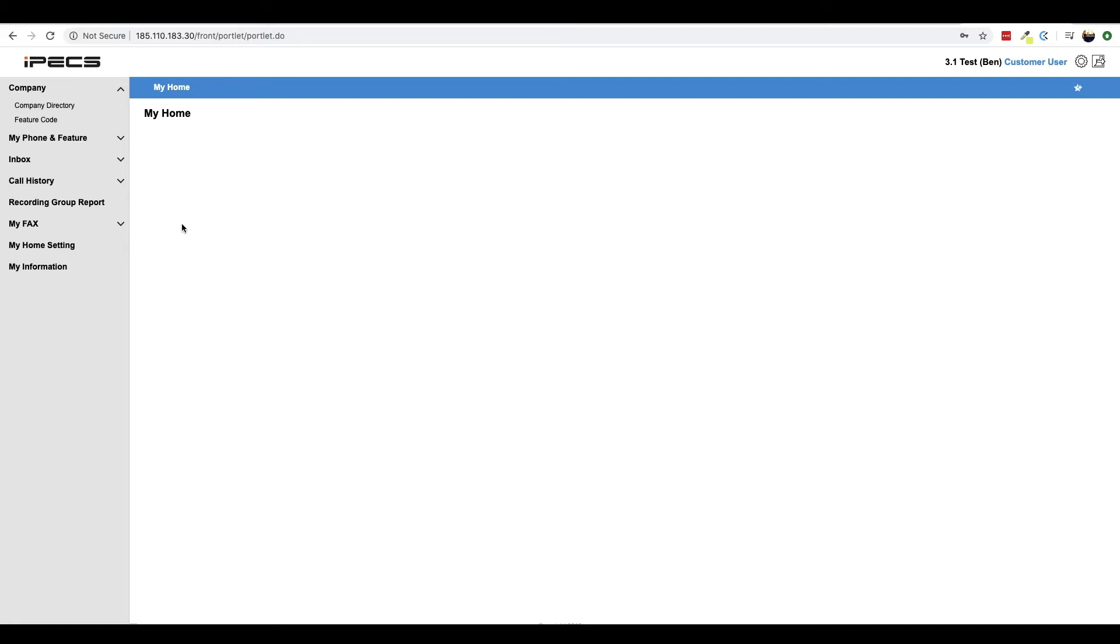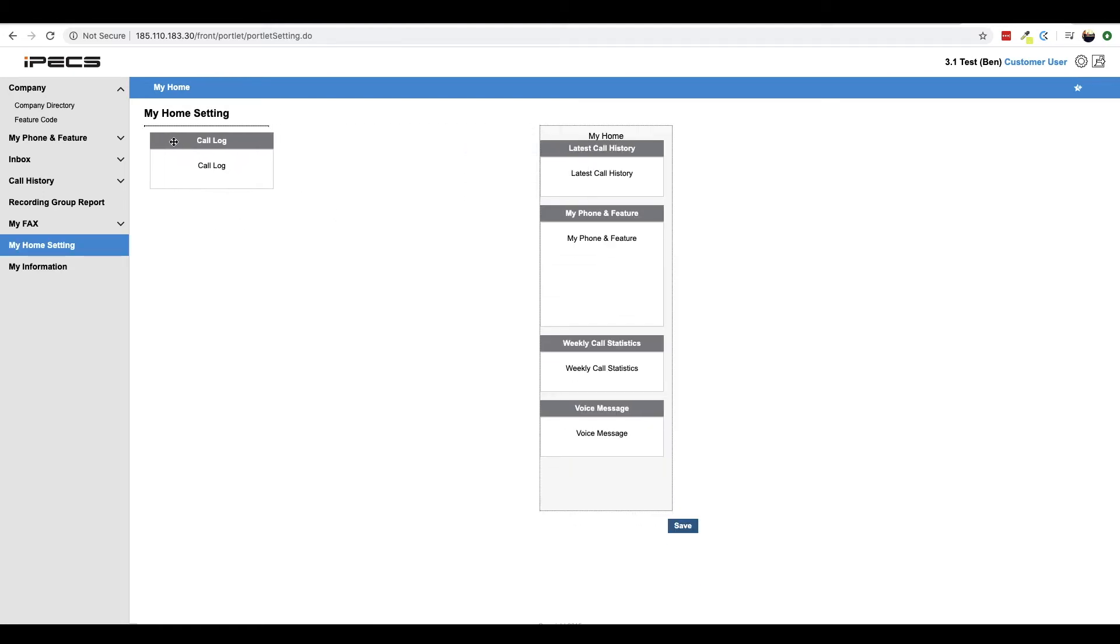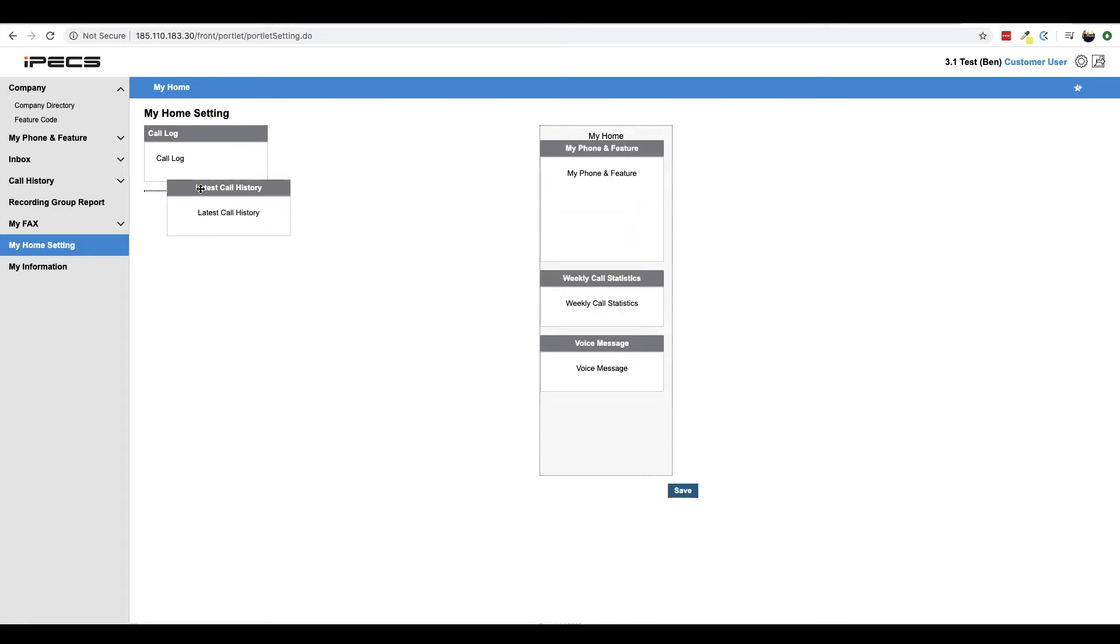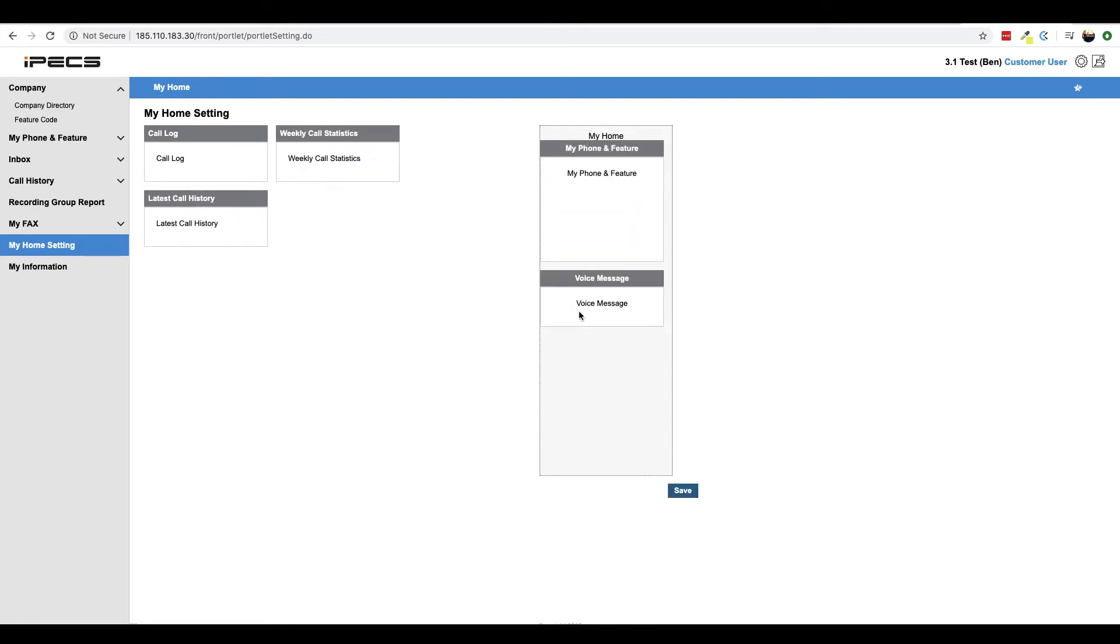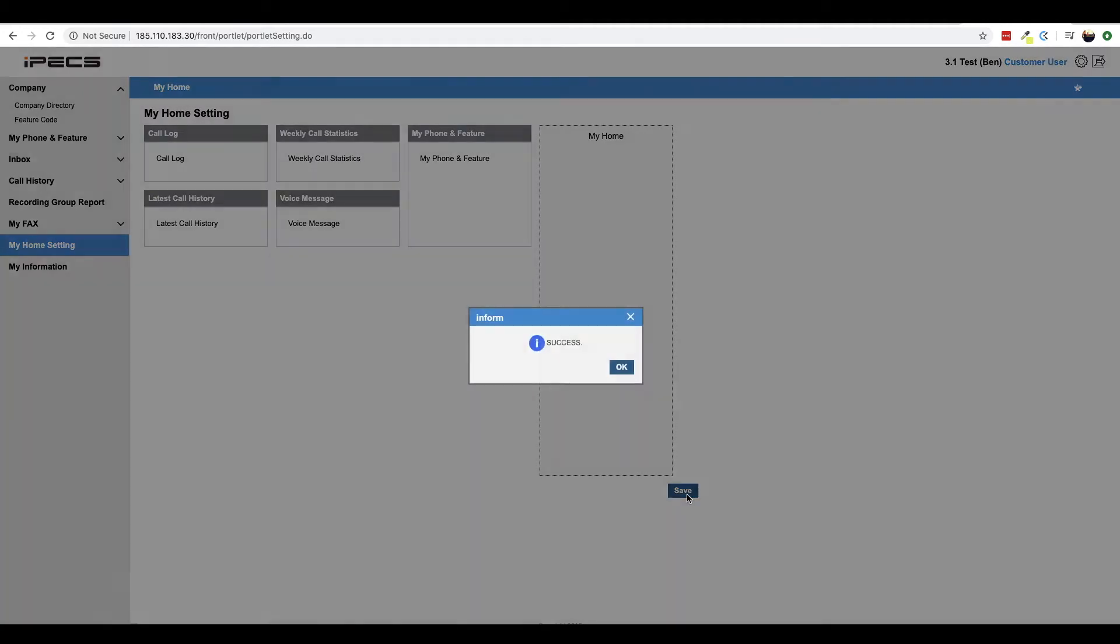The appearance of My Home can be customized by navigating to the My Home setting page using the sidebar menu. To populate the My Home screen, drag and drop items from the My Home menu on the right of the screen and click save.